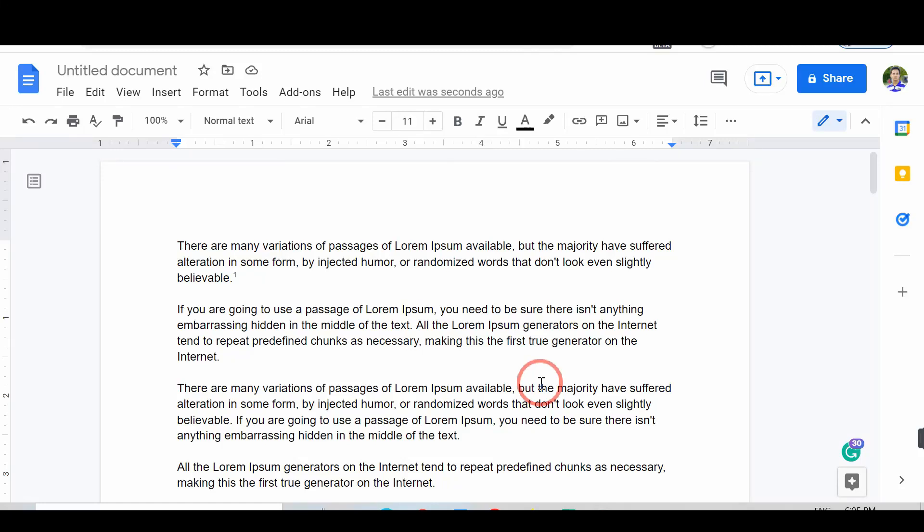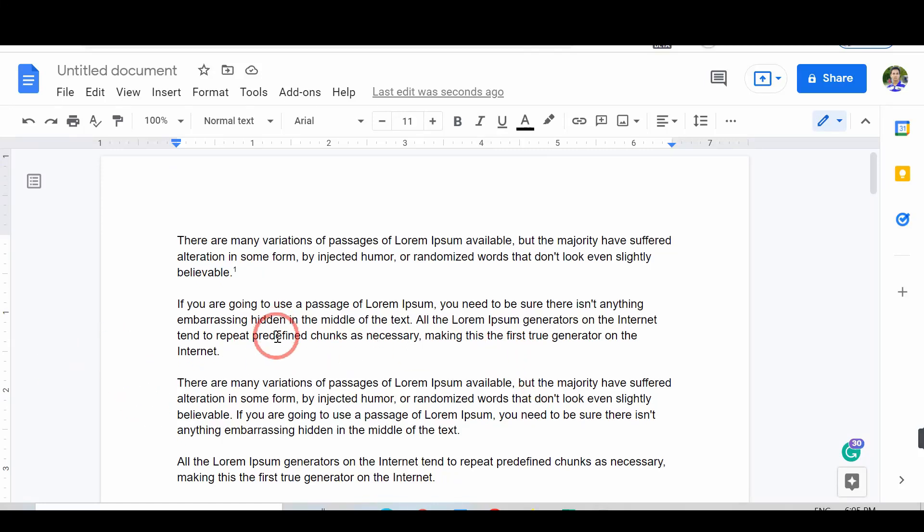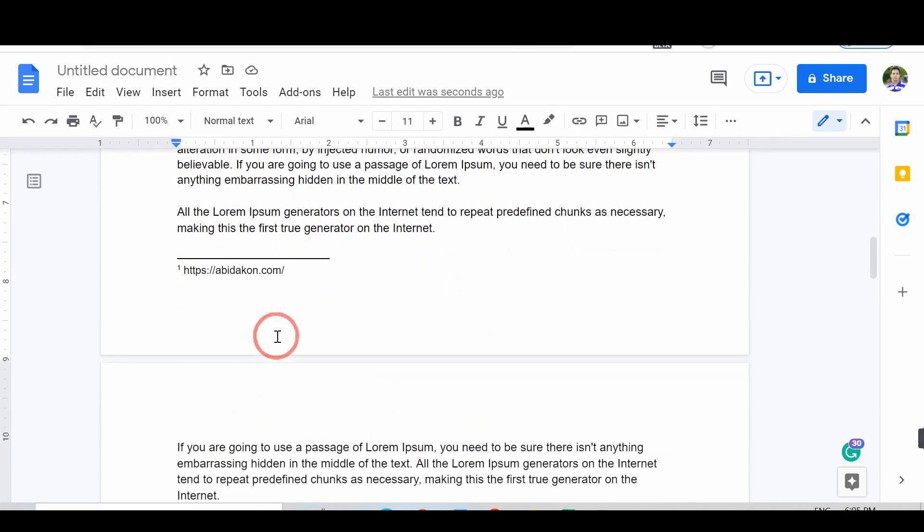Hello. Today we talk about how to do Endnotes in Google Docs. So, let's go.